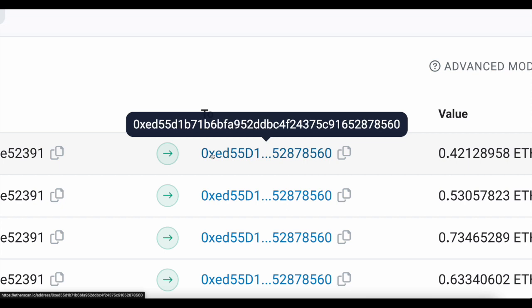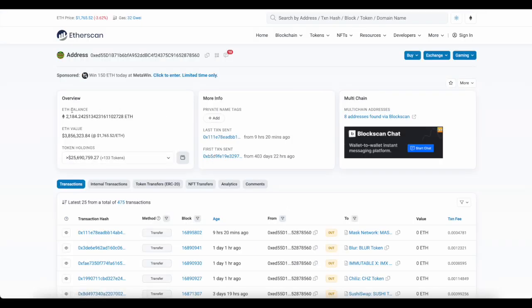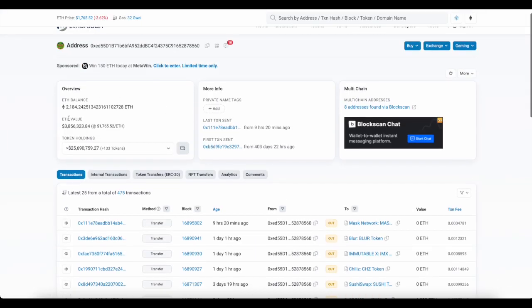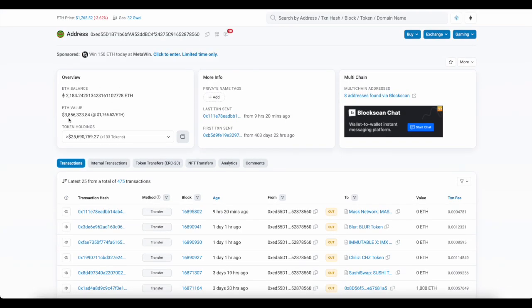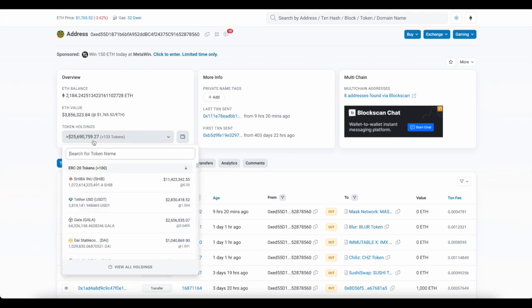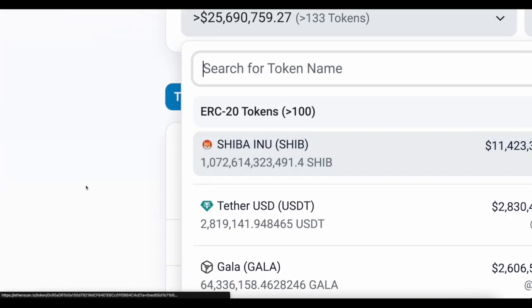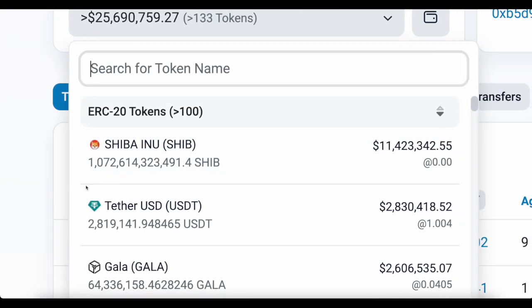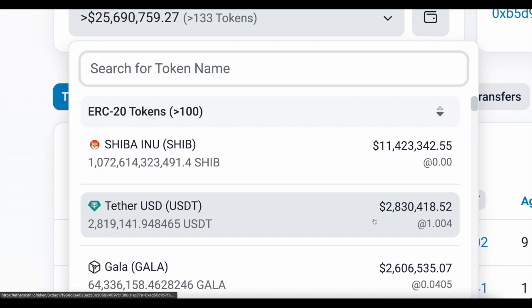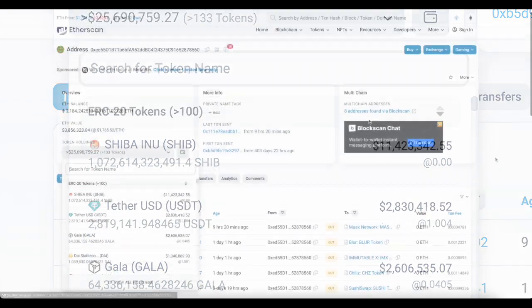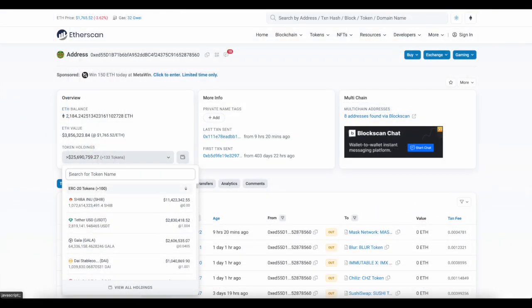This wallet is holding over 2,000 ETH that's worth 3.8 million and they have over 25 million dollars in holdings right now. You can see the top holding is Shiba Inu for 11 million. They also have 2.8 million in Tether. This wallet right here traces all the way back to the Yama deployer.